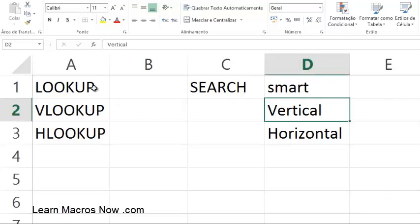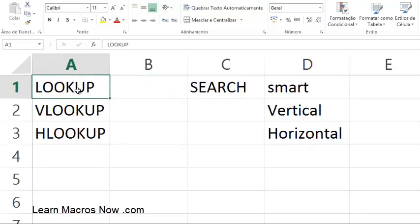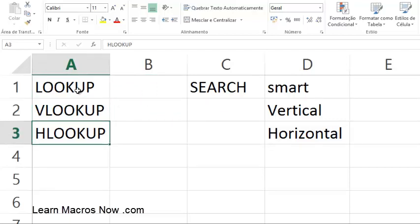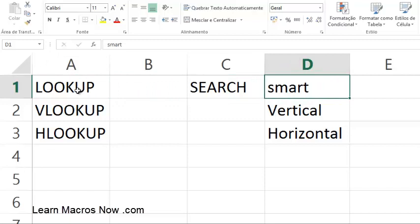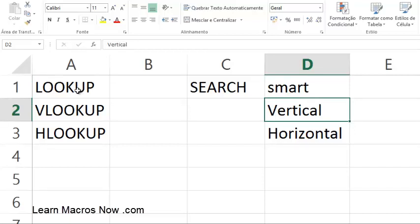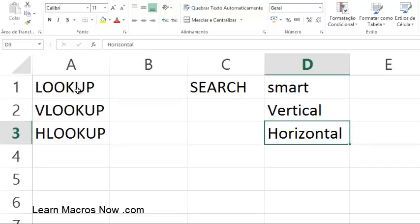I've got three functions here in Excel. The first one is LOOKUP, the second one is VLOOKUP, and the other one is HLOOKUP. They all do searches. LOOKUP is kind of like a smart search — not very commonly used, I'm not sure why. VLOOKUP is the most common one and it stands for vertical lookup — very powerful. HLOOKUP is the horizontal search.